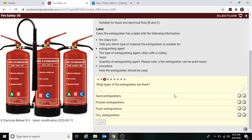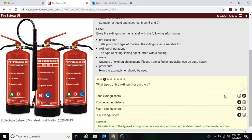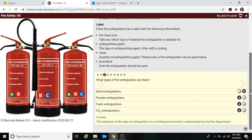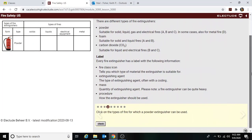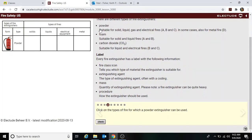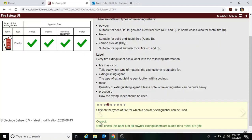What types of fire extinguisher are there? There are no sand ones, but there are powder, foam, and CO2. For powder extinguishers, clicking on the fire types it can be used for: solid, liquid, gas, electrical, and some metals — so selecting all four categories to confirm.